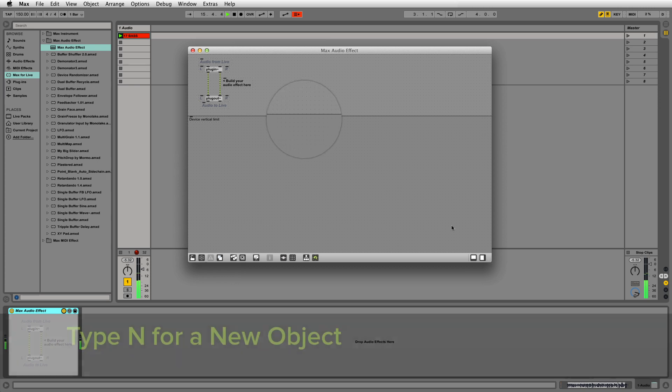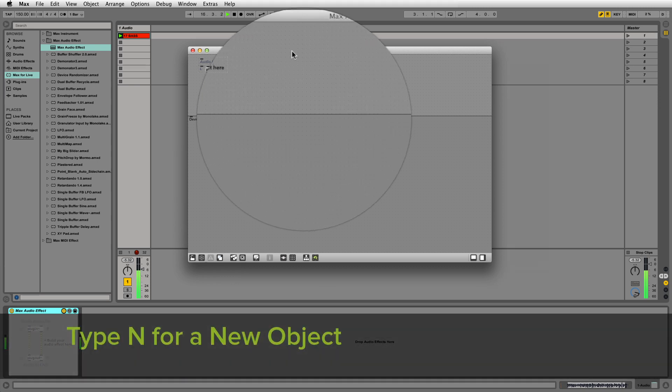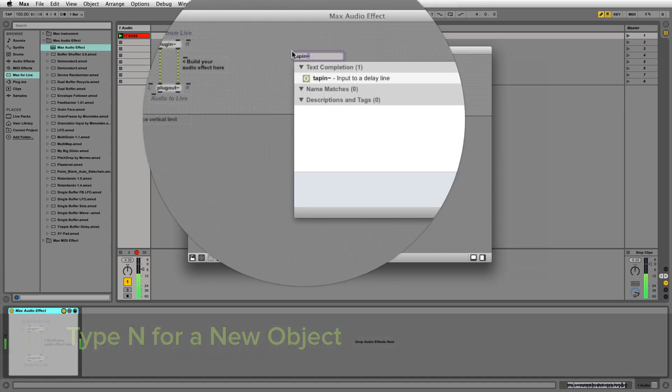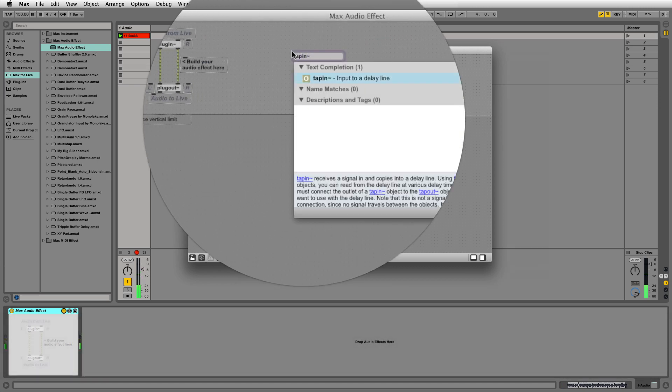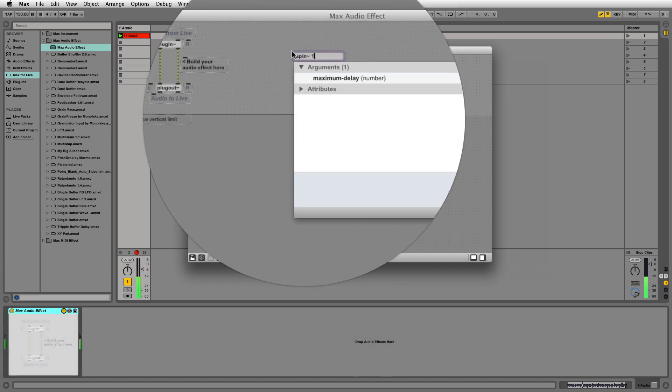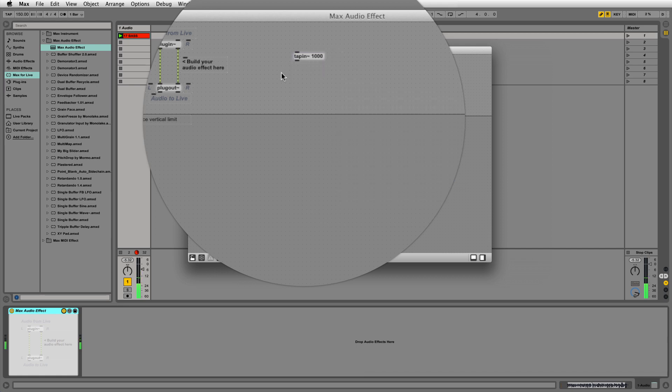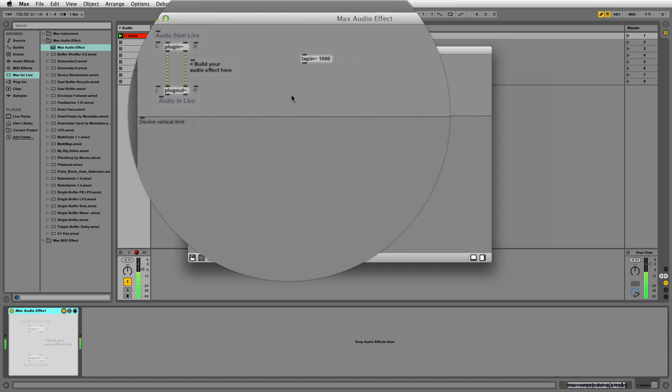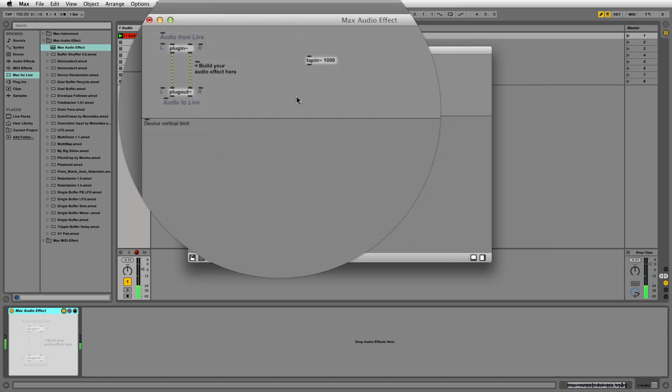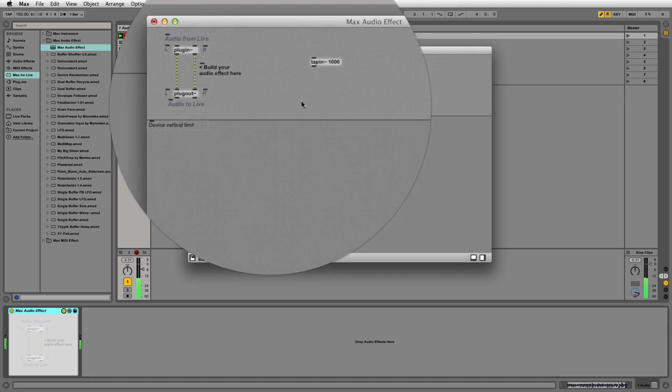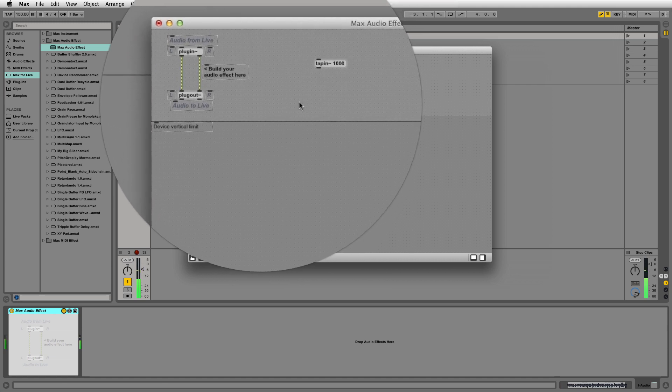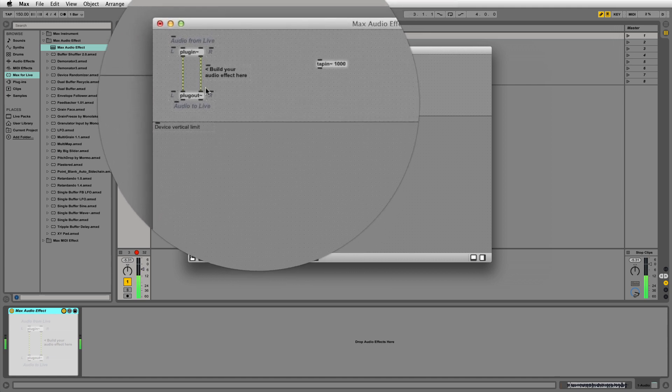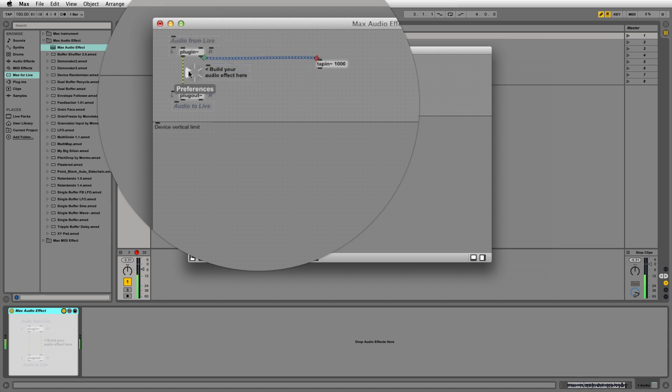Create a tap-in tilde object with an argument of 1000, which tells the tap-in object to store 1000 milliseconds of audio for use in our delay. This is our maximum delay length. Connect the plug-in outlets to the tap-in inlet to get audio from the live channel.